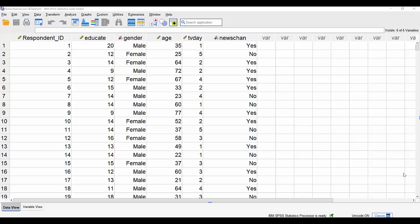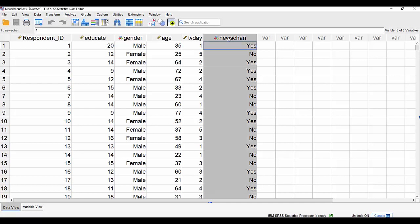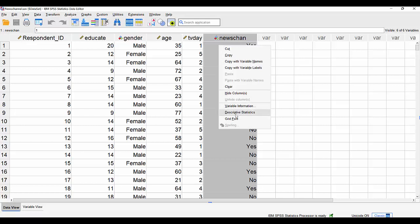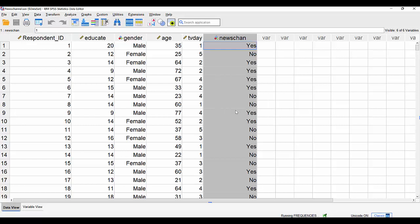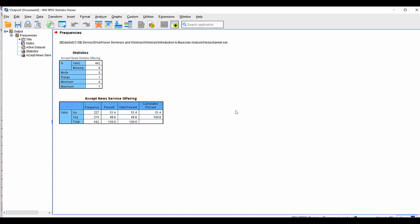To demonstrate our Bayesian analysis we're using SPSS version 29, working with a dataset called the News Channel. The News Channel has a key field which is simply whether or not the respondents are willing to accept a new News Channel offering — presumably a subscription service accessible via an app or via their TV. Those who accept and those who don't accept is almost a 50-50 split: 51.4% in the no group comprising 227 cases, and 48.6% in the yes group, 215 cases.